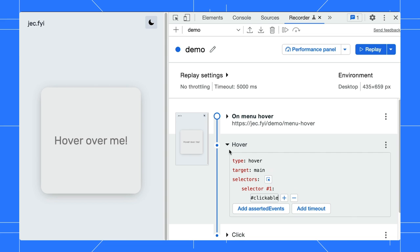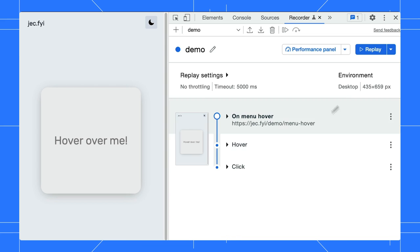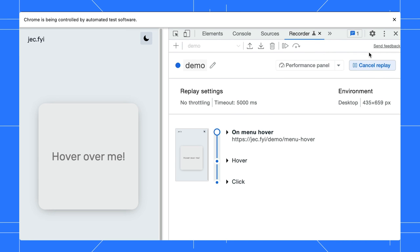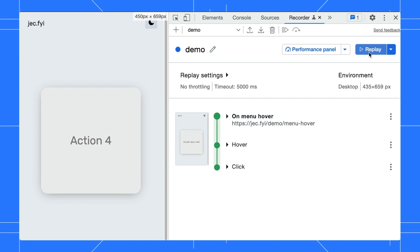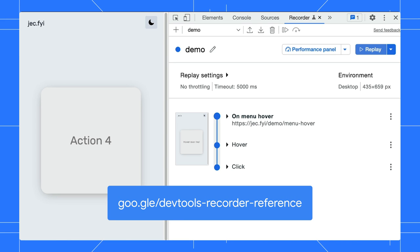Try to replay the user flow again, and yes, the user flow completes successfully. There are more events supported in the recorder. Go to gu.girls slash devtools dash recorder dash reference to learn them all.